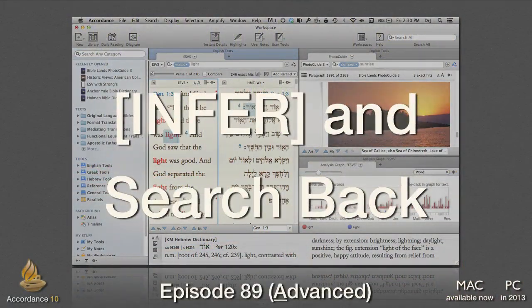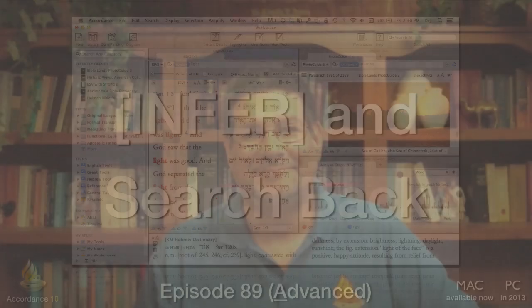Infer and Search Back. This podcast, number 89, is at the advanced level. It requires a working knowledge of Accordance Bible software, but no knowledge of Hebrew or Greek.